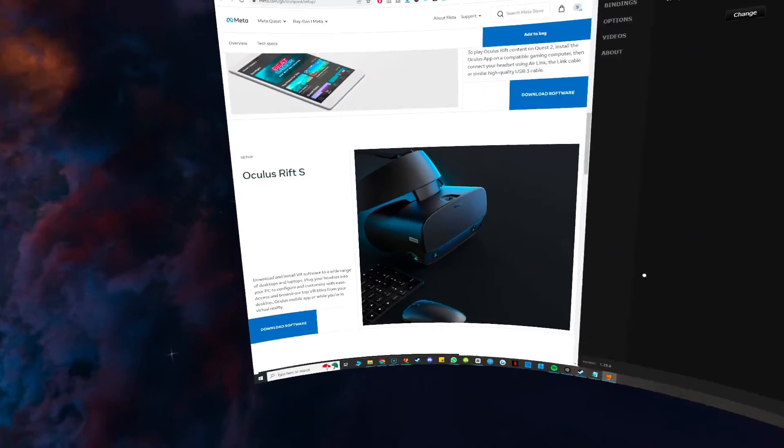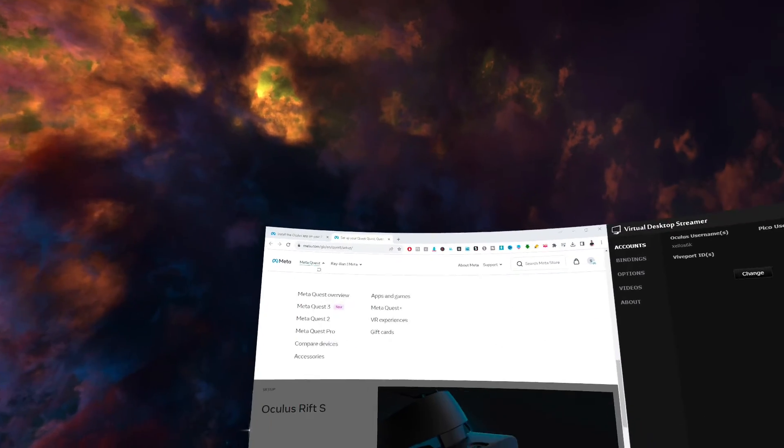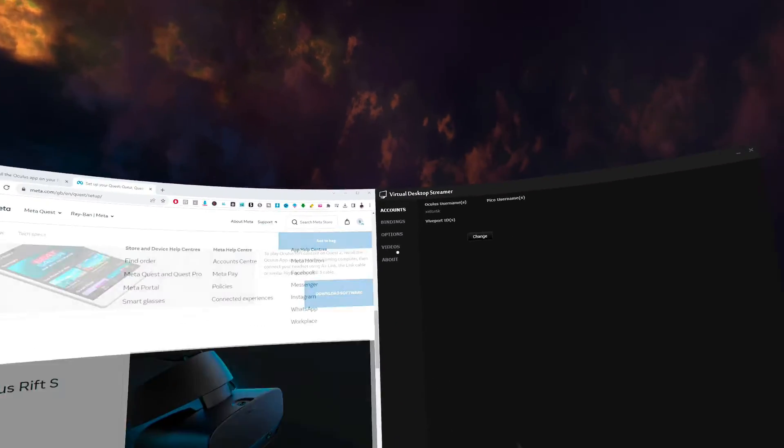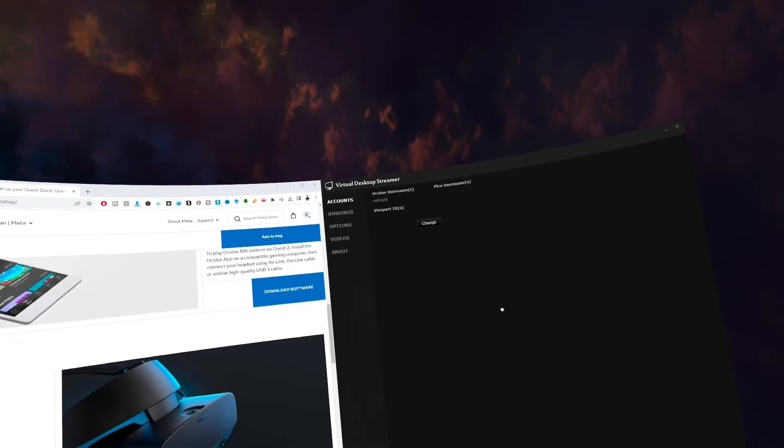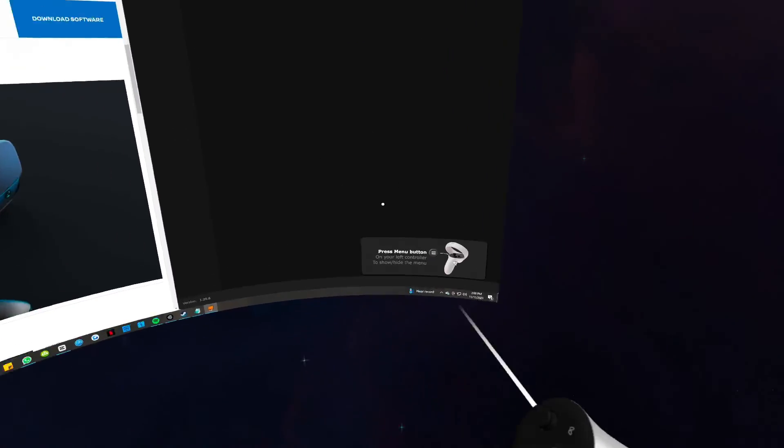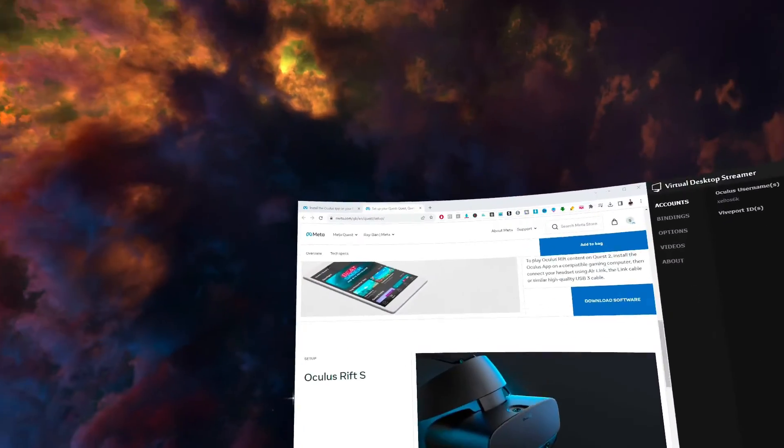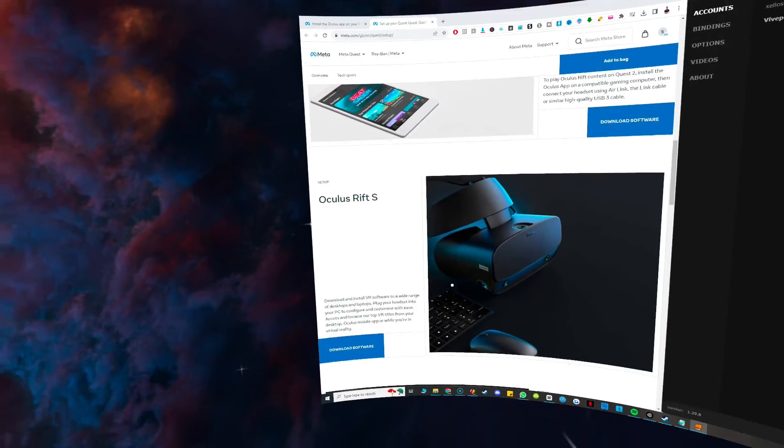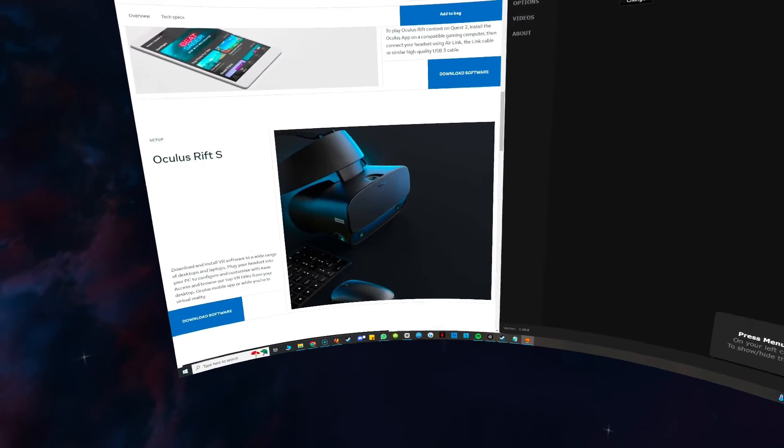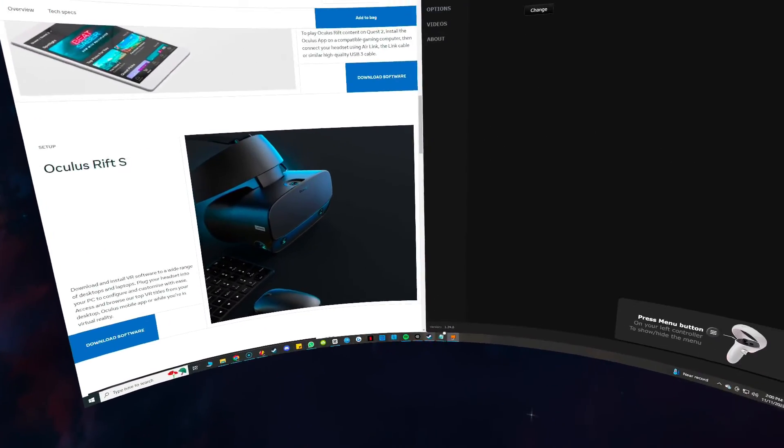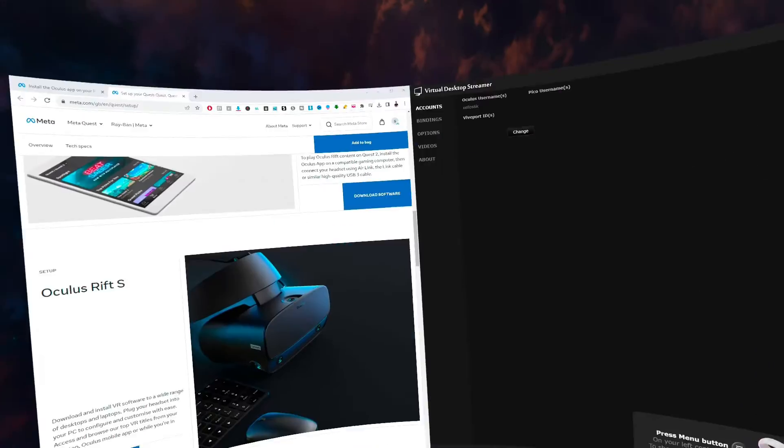Now, as you can see, we are currently recording, and this is everything that is on the desktop at the moment. So this is the Virtual Desktop Streamer on the right-hand side over here, and then this is the setup quest that we had earlier on in the video. These are all the desktop icons at the bottom as well.